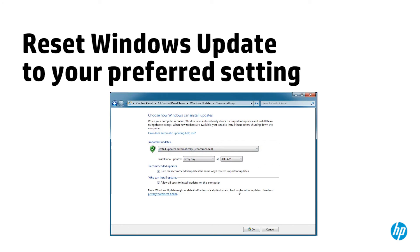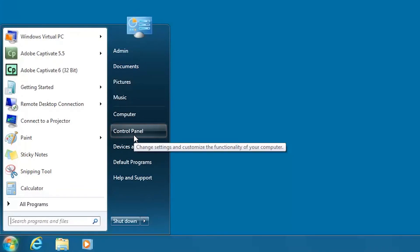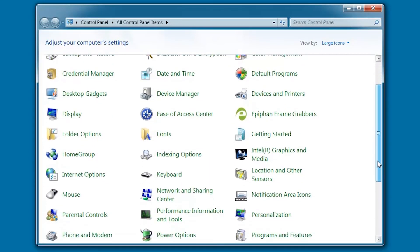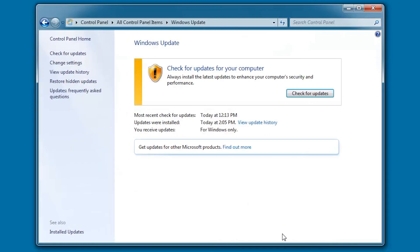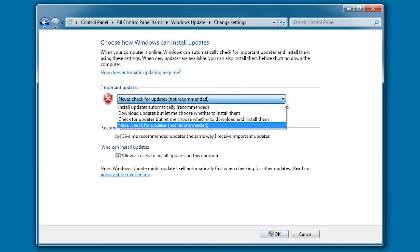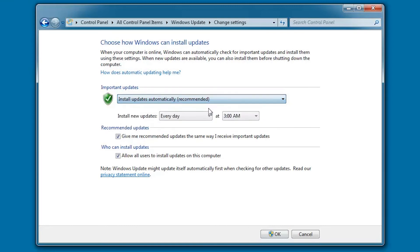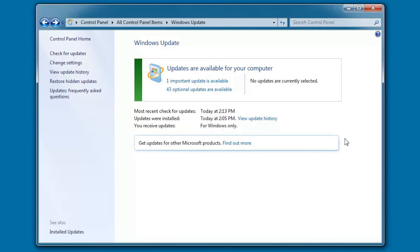Reset Windows Update to your preferred setting. Click Start and then Control Panel. Scroll down and click Windows Update. In the Windows Update dialog, click Change Settings. In the Important Updates drop-down, click your preferred setting. Click OK and close the Windows Update dialog.